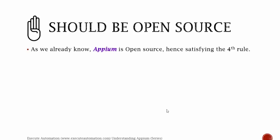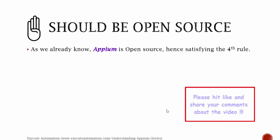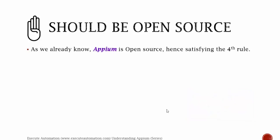In upcoming videos of this series, you'll understand the greater features Appium has and how easy it is to learn and start writing your code within just hours. Thank you very much for watching this video and have a great day.